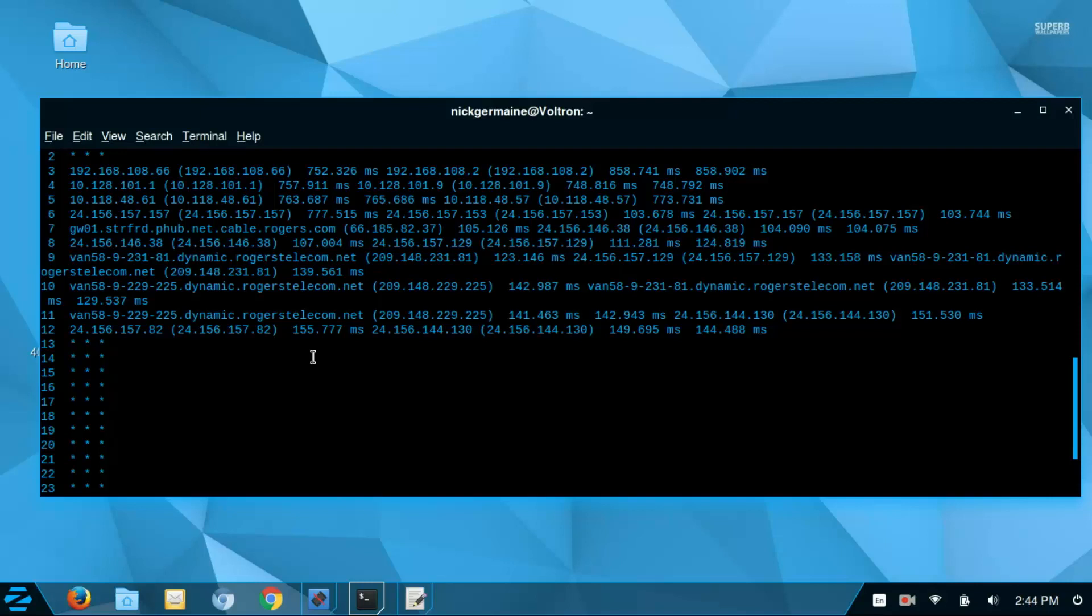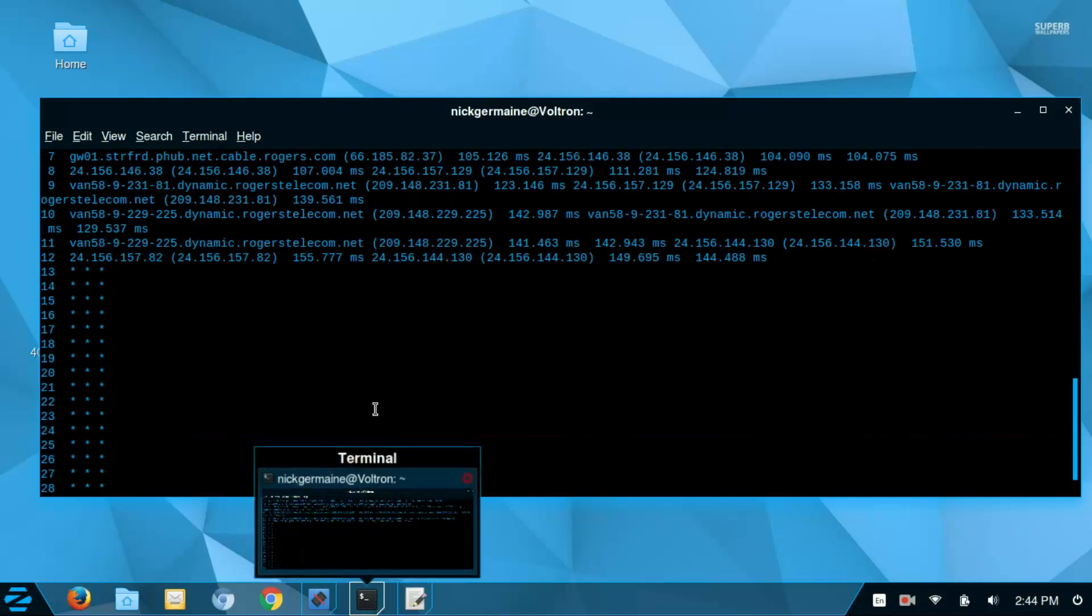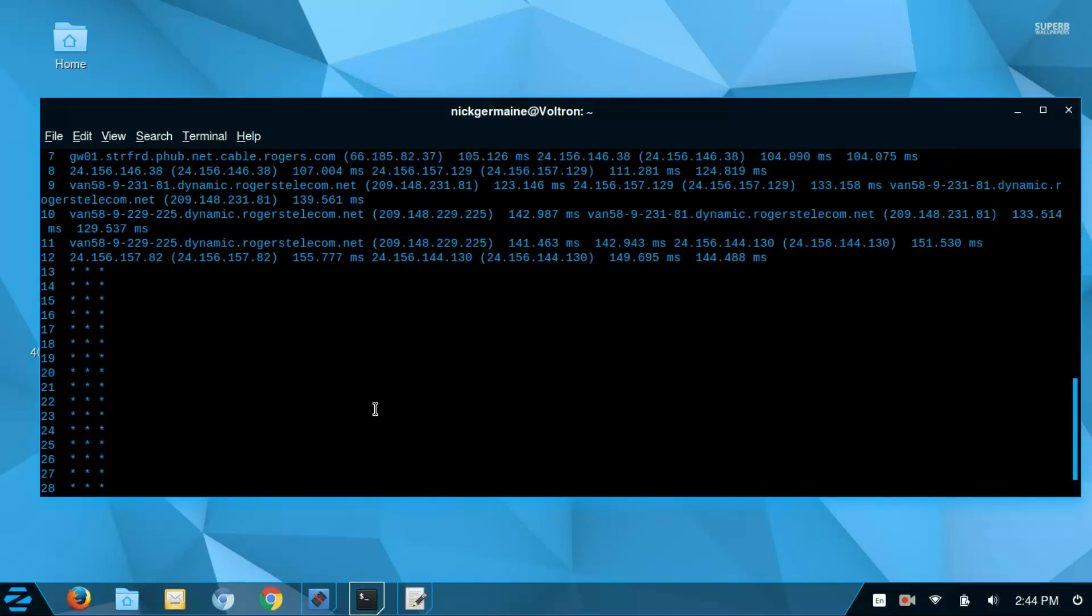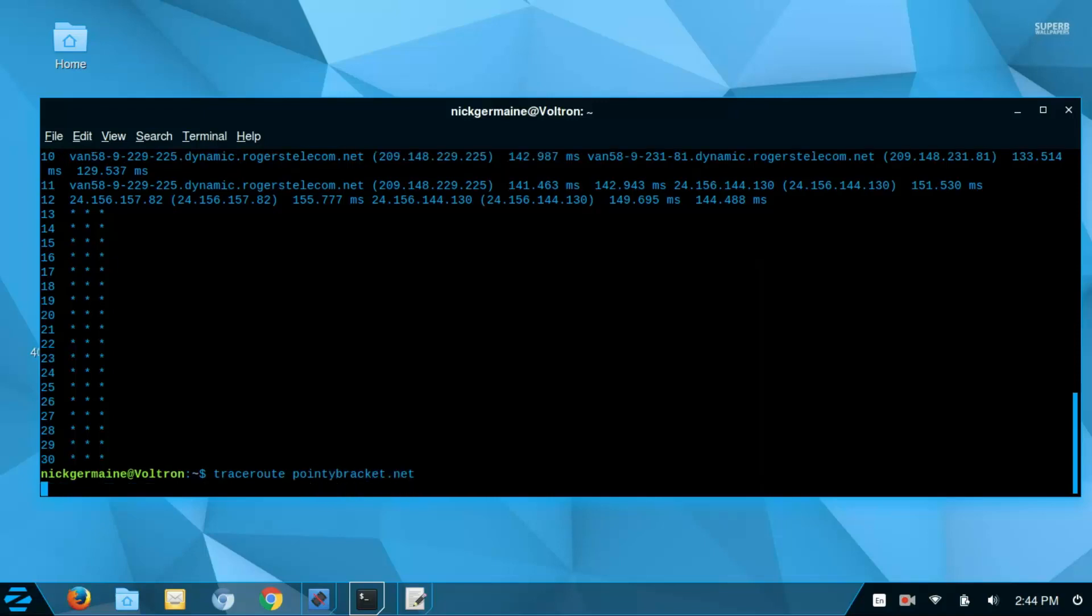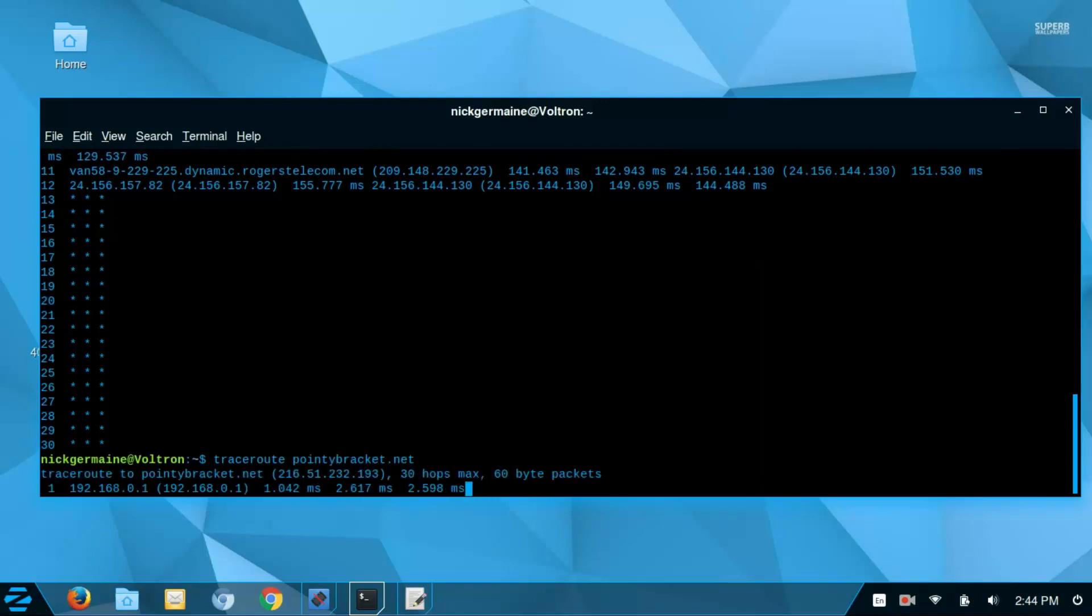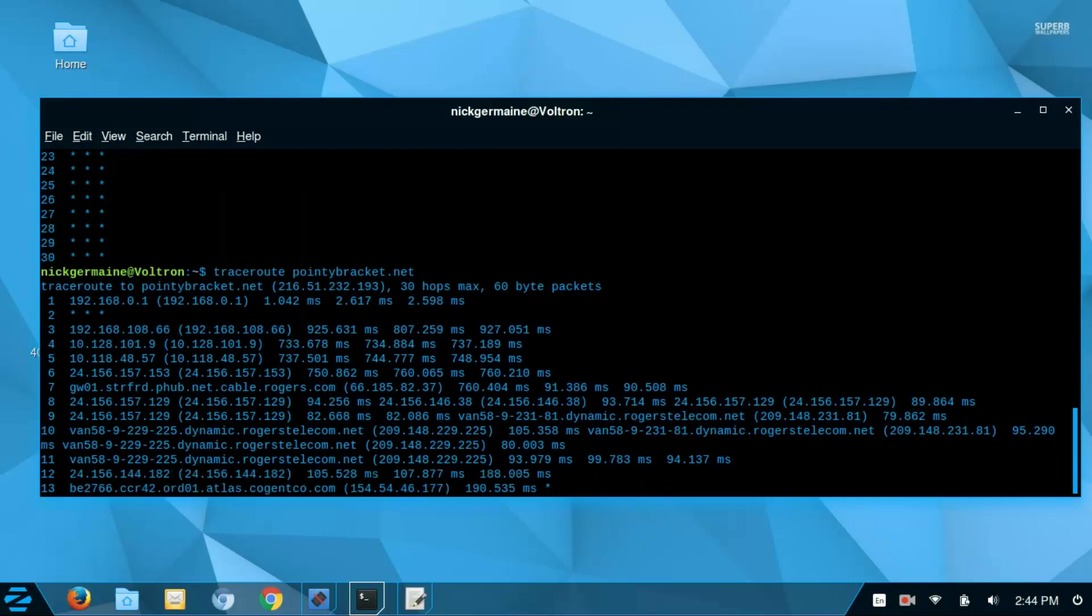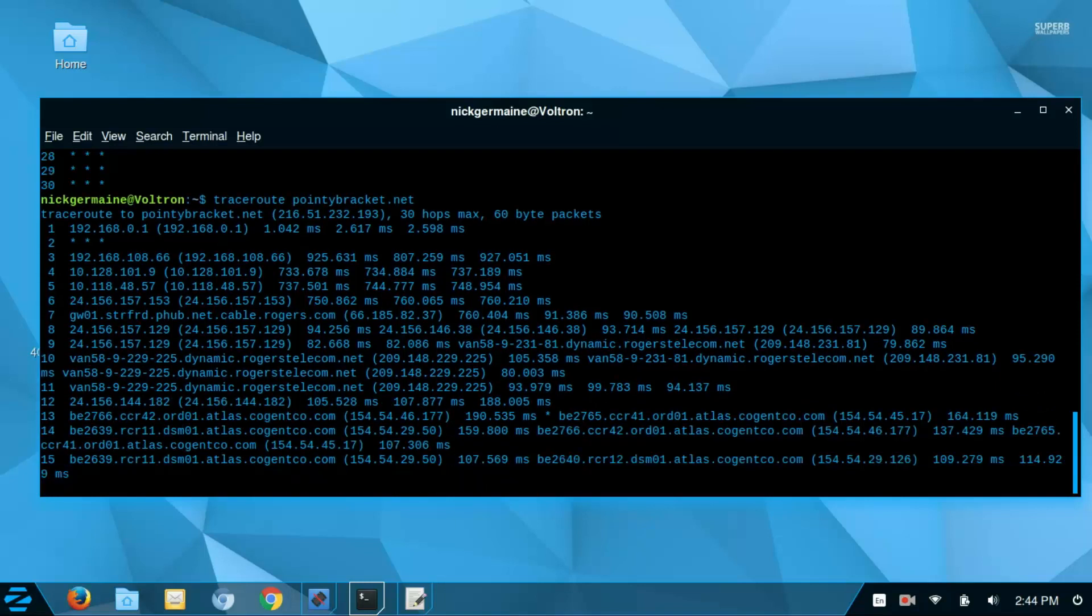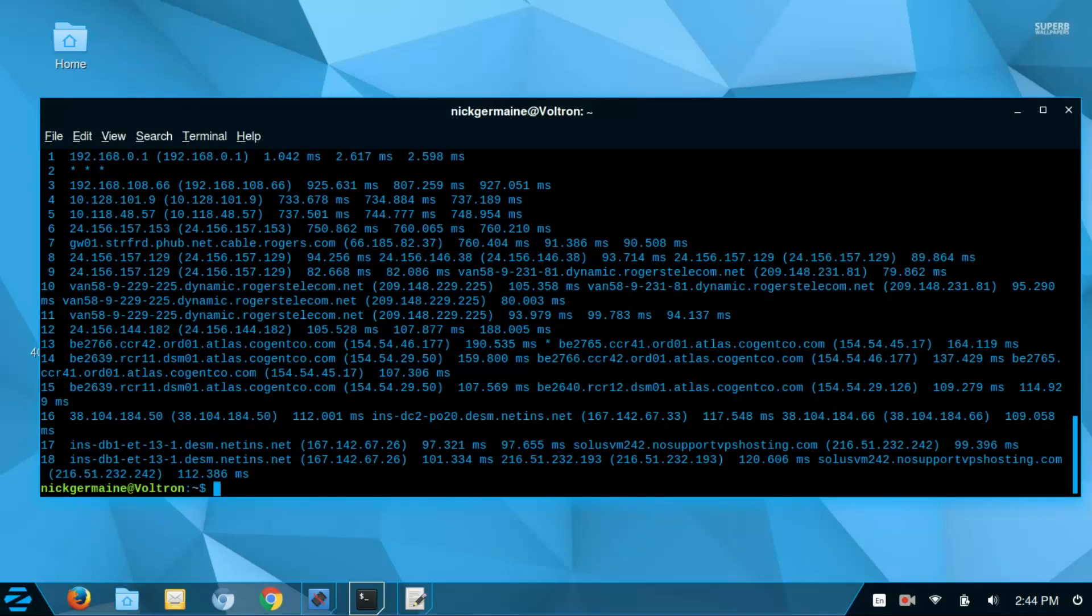So I'm going to try with my own server here so I'm just going to type traceroute pointy bracket dot net. And we can see that it's accessing different servers in order to get to where it needs to be.